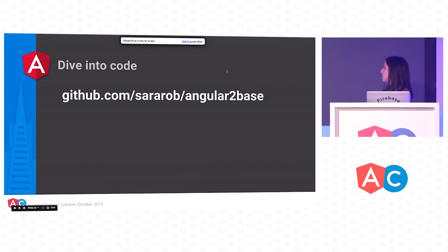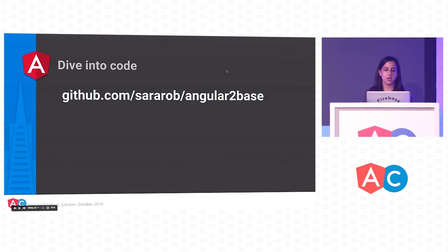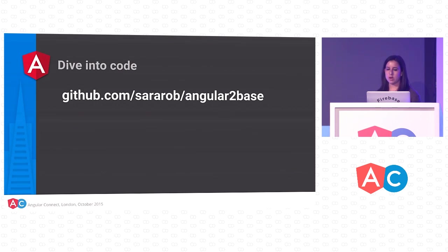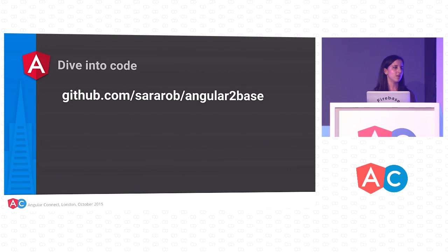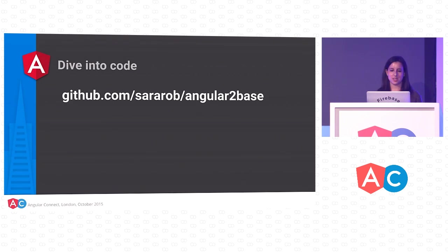If you want to check out the source for that app we just built, it's on my personal GitHub, github.com/sarahrob/angular2base. I welcome any pull requests or translation ideas. If you have any, feel free to add them to that translation file.